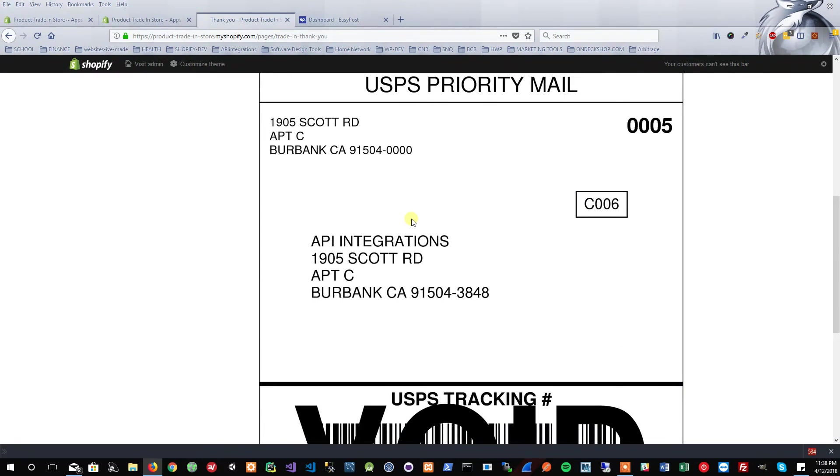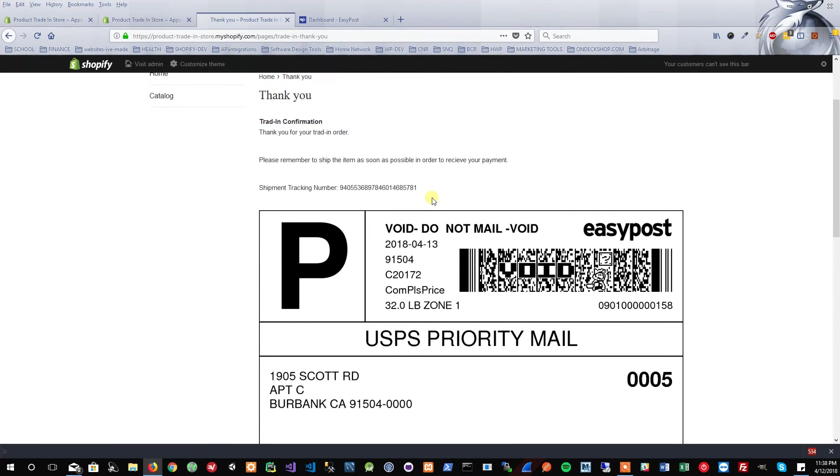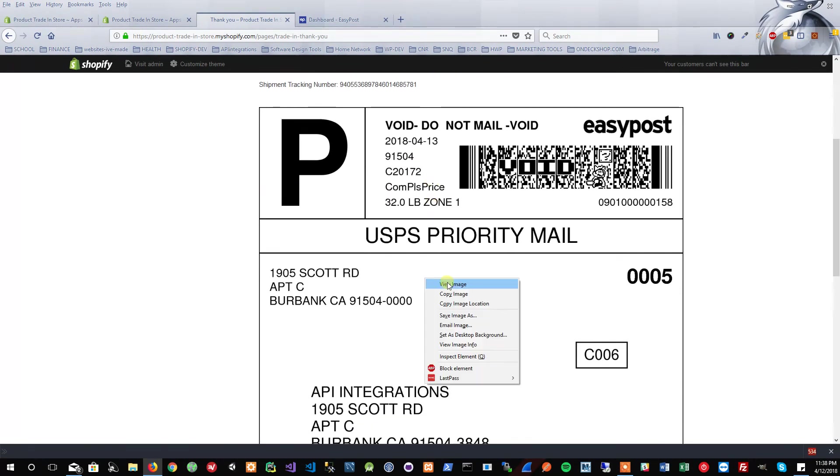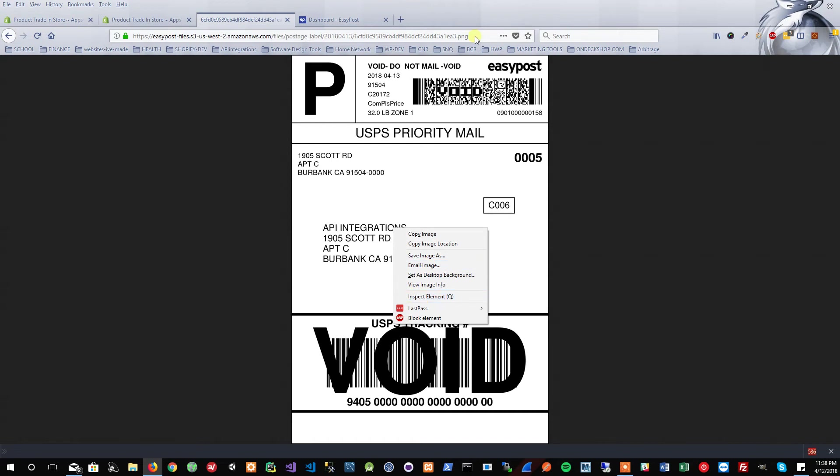The store will receive an email in regards to the order along with the customer. Now I can just go ahead and view the image and I can print this label. You're going to want to print the label in order to ship the product. So let's go back here into my store's backend. Let's take a look at my orders.